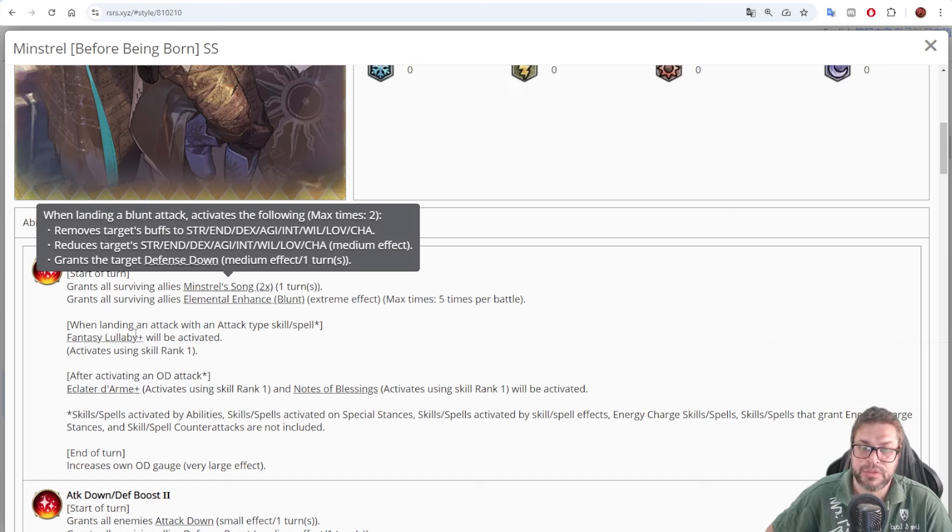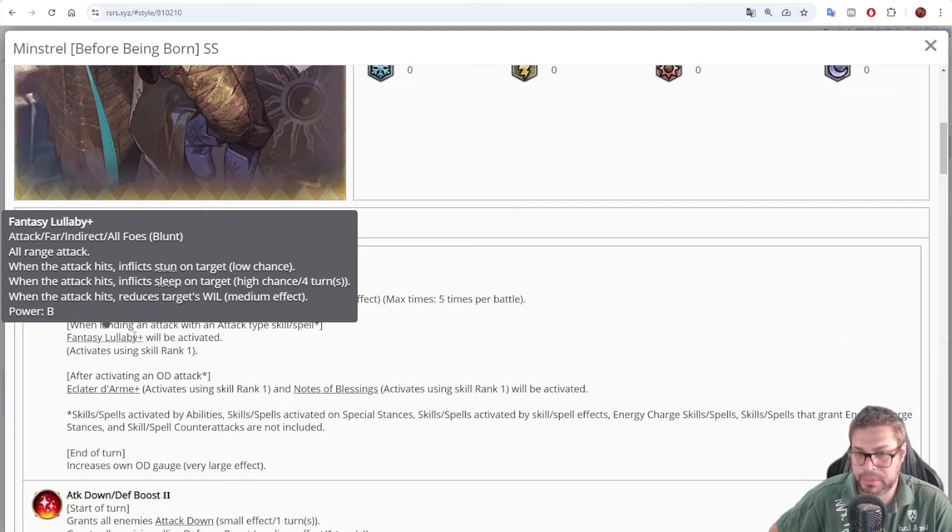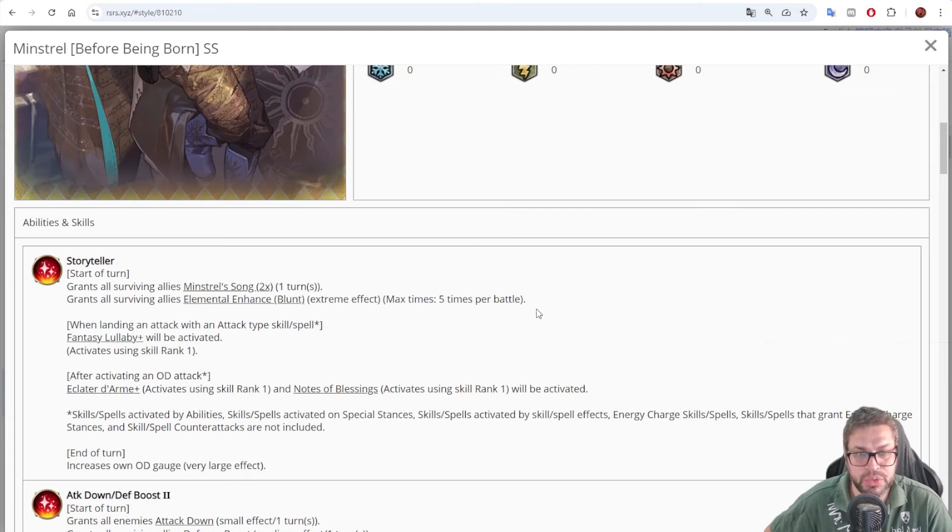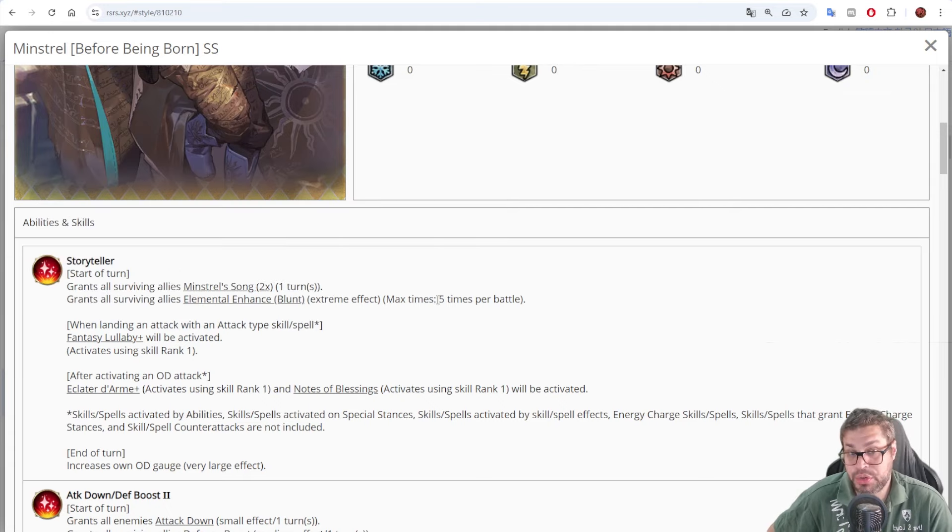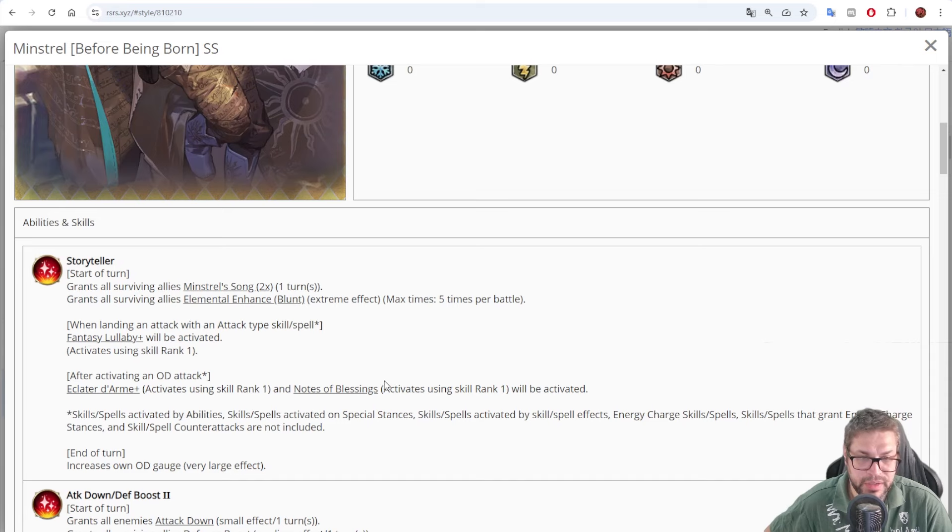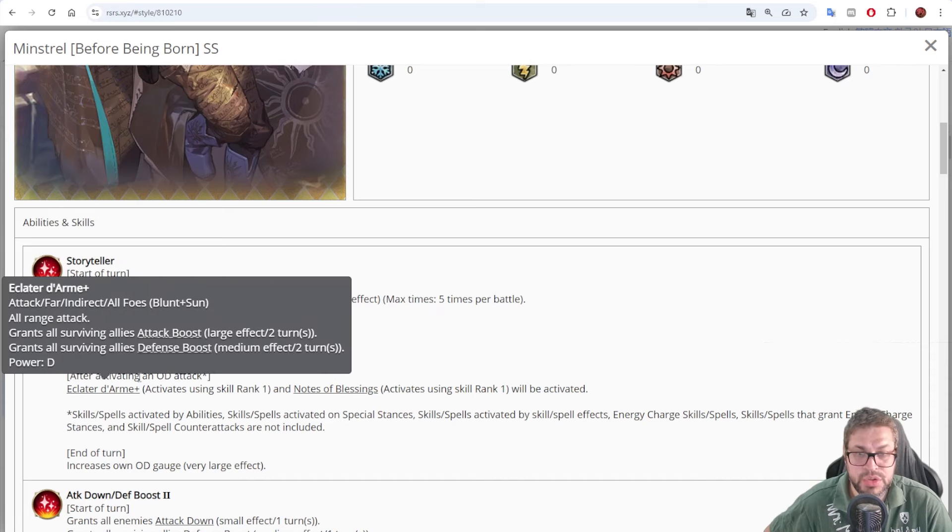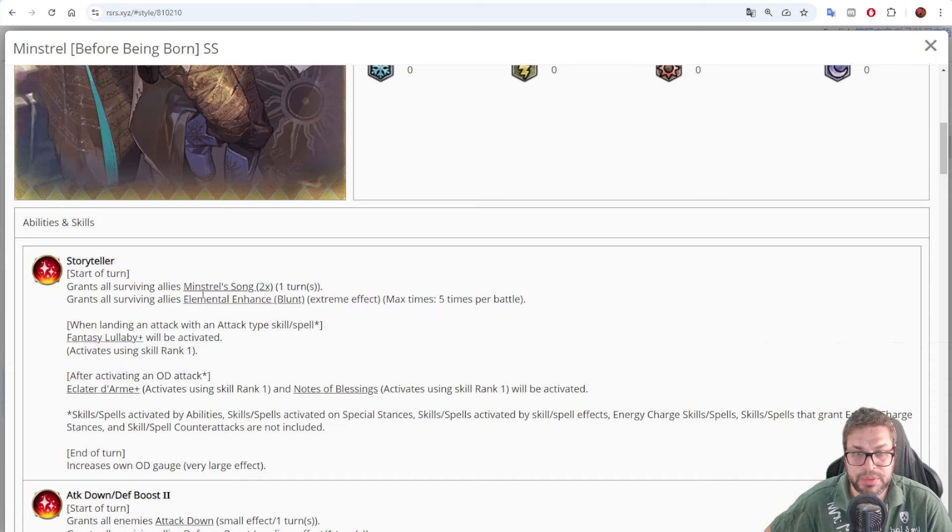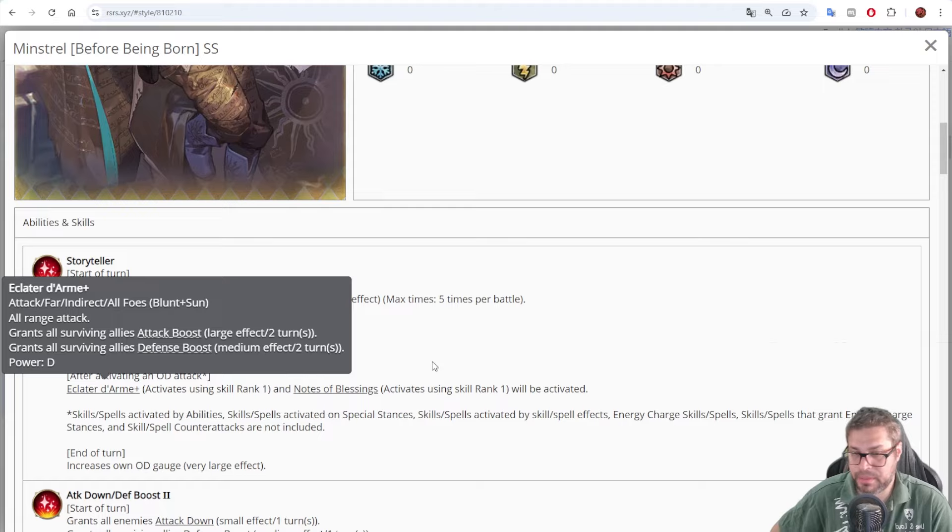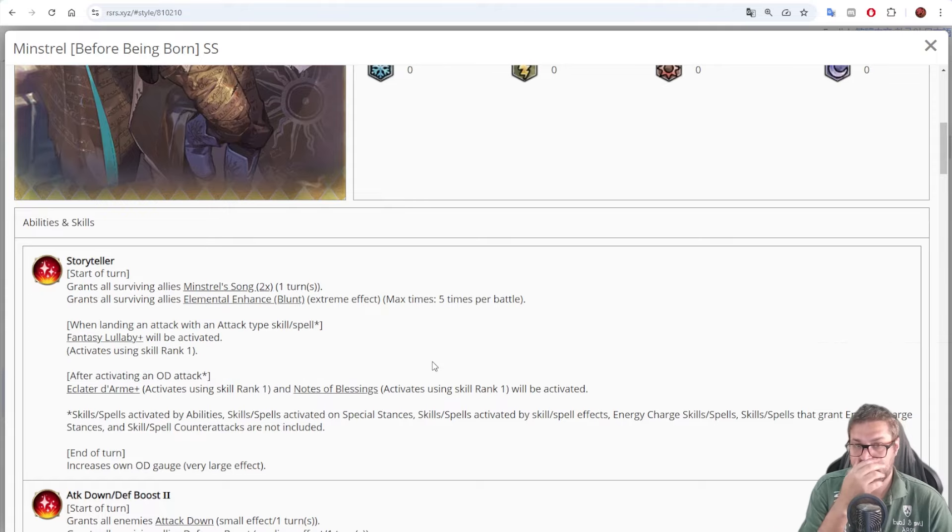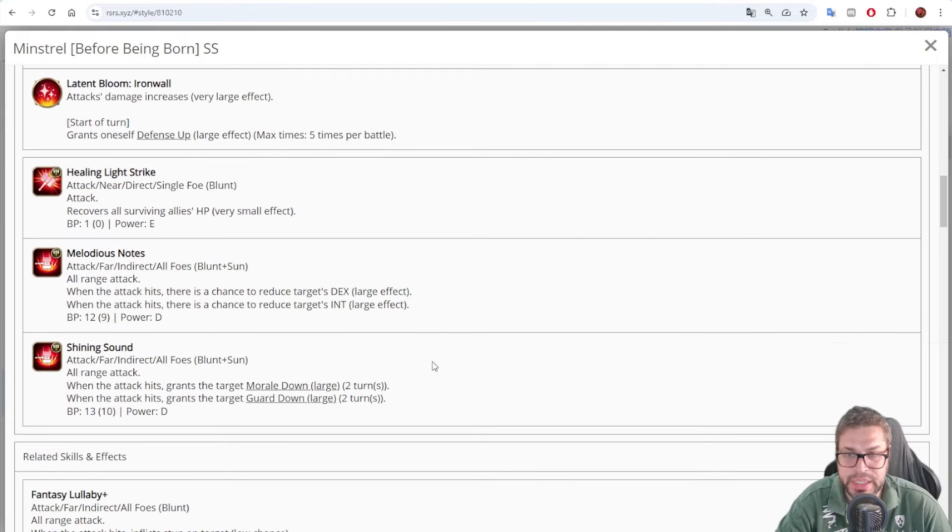When you are attacking non-overdrive, you will have to use blunt attacks, since Fantasy Labai is blunt, but you will only chase once, so use blunt, follow with blunt, trigger twice. On overdrive, you could theoretically use the other ones that are slash-based, because you will still be able to trigger two times the effects because of Eclated Dharma. So, Minstrel is really, really powerful.